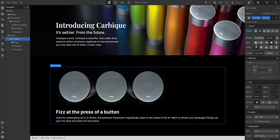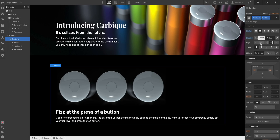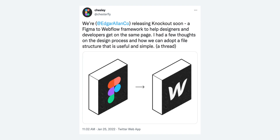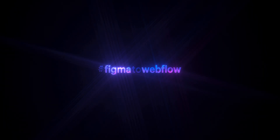Once you've built this foundation and you've built familiarity with developing things in Webflow that were designed in Figma, it's a great time to really start optimizing and learning more. There's so much in terms of resources. Check out Edgar Allen's knockout framework for Figma to Webflow. Check out Finsuite's client-first Webflow style system. Share your own tips and tricks using hashtag Figma to Webflow.